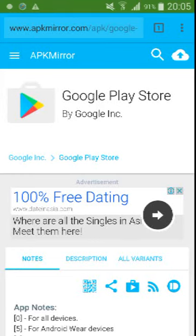Hi guys, this is Annafan, and today in this video I will teach you how to update your Google Play Store on an Android device. First of all, you need to check for updates to see whether or not your Google Play Store app is already updated.